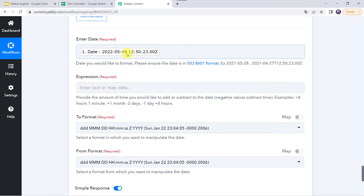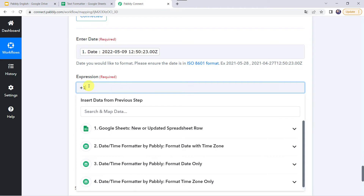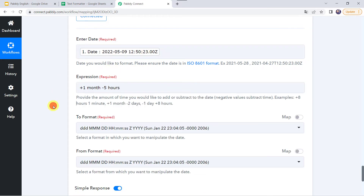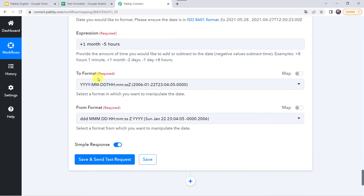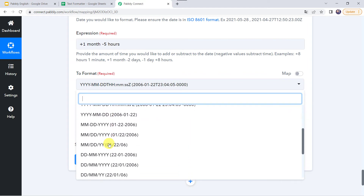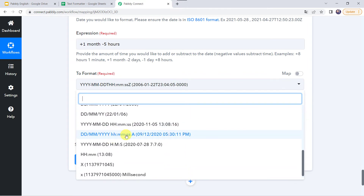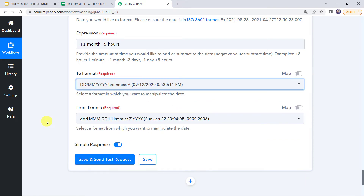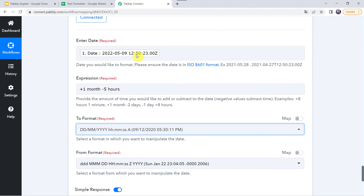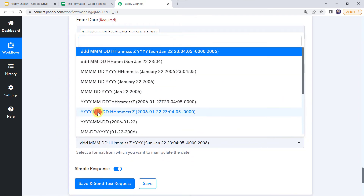For example, today is 9th of May and I want to add 1 month, so I am giving the value as plus 1 month. And I want 5 hours to be deducted from the time, so I am giving minus 5 hours. Now scrolling down for the to format — I want the data in DD, MM, YY format, along with the time. The from format will be the same format as the date given — that is YYMM and DD along with the time.